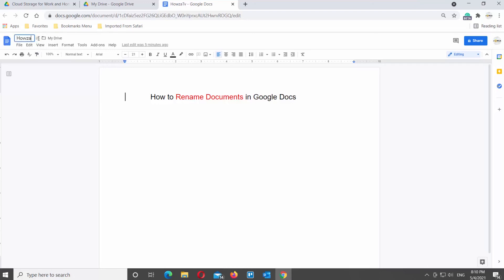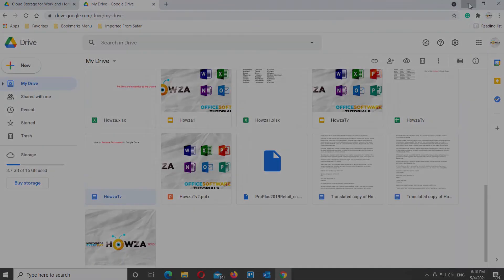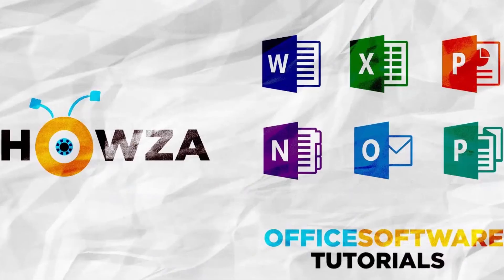You can also just double-click on the name of the file at the top of the document. It will activate the edit mode, so you can rename the file. That's it!